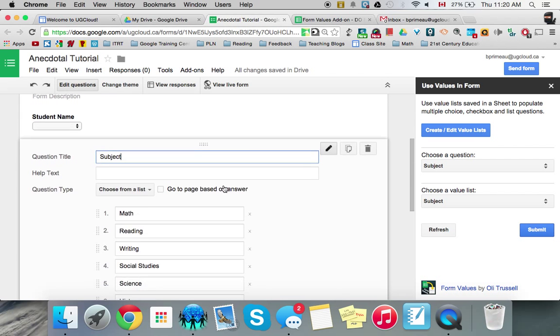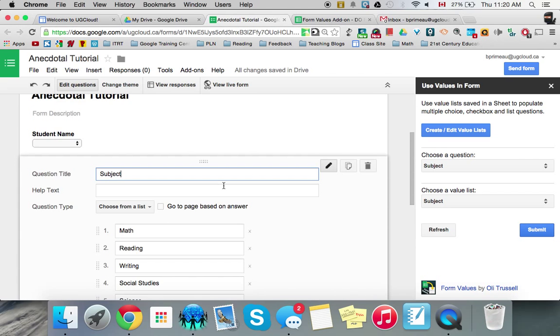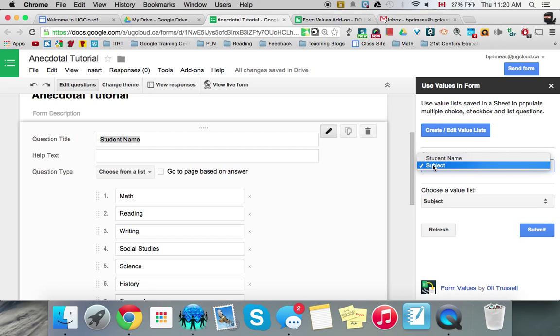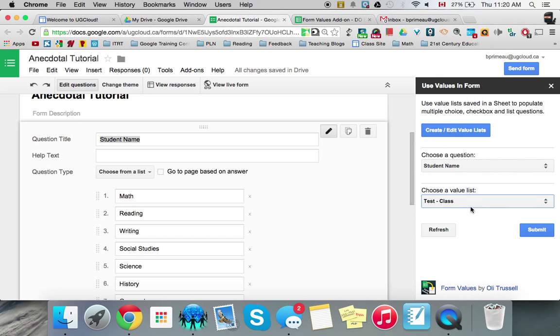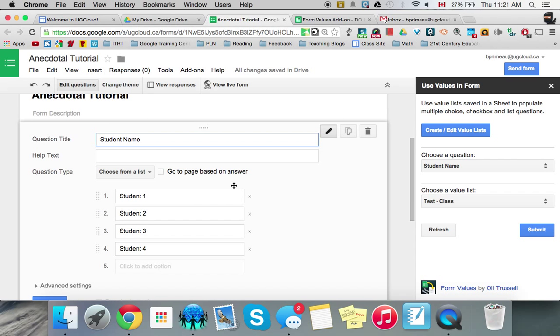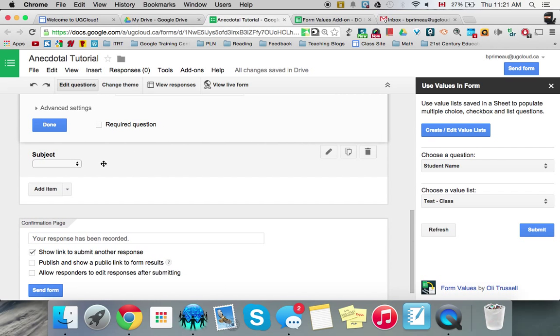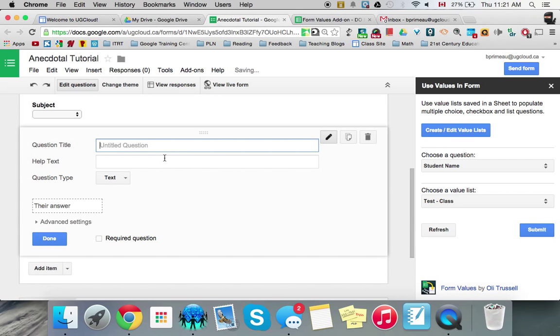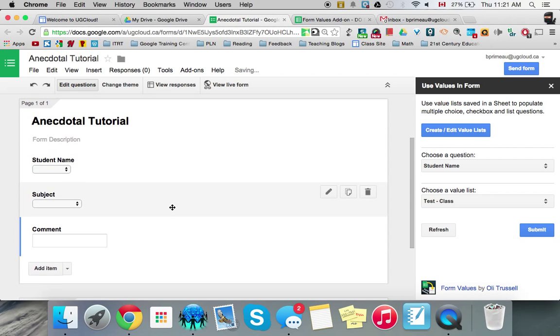And if you look up here in my student name now, I've accidentally put those in. So we'll go back here. Go back to test class and submit. There we go. So that's good. And then we'll have to add one more item for our comment. And we push done. And once that is all set up, then what we can do is you have to go to drive.